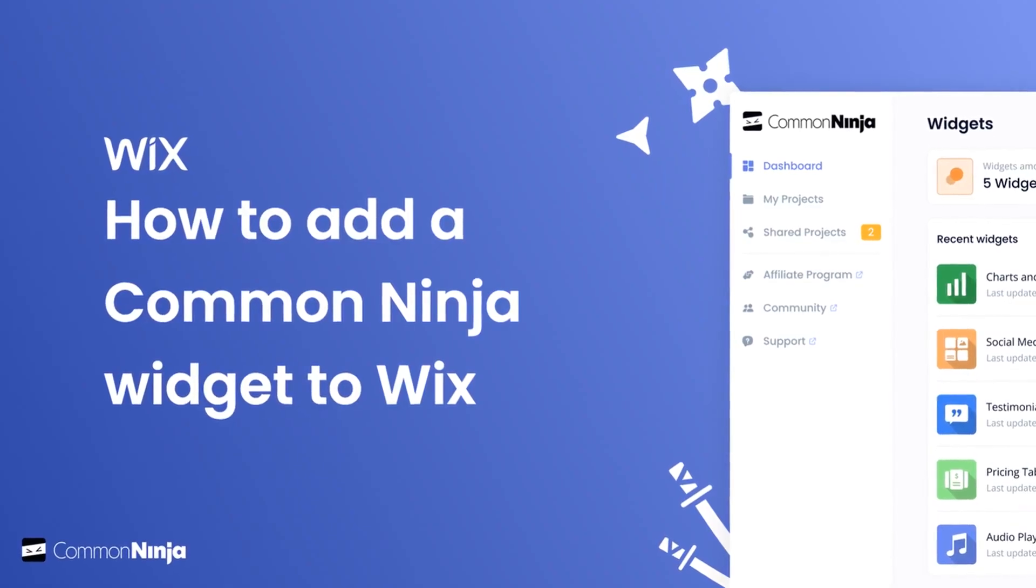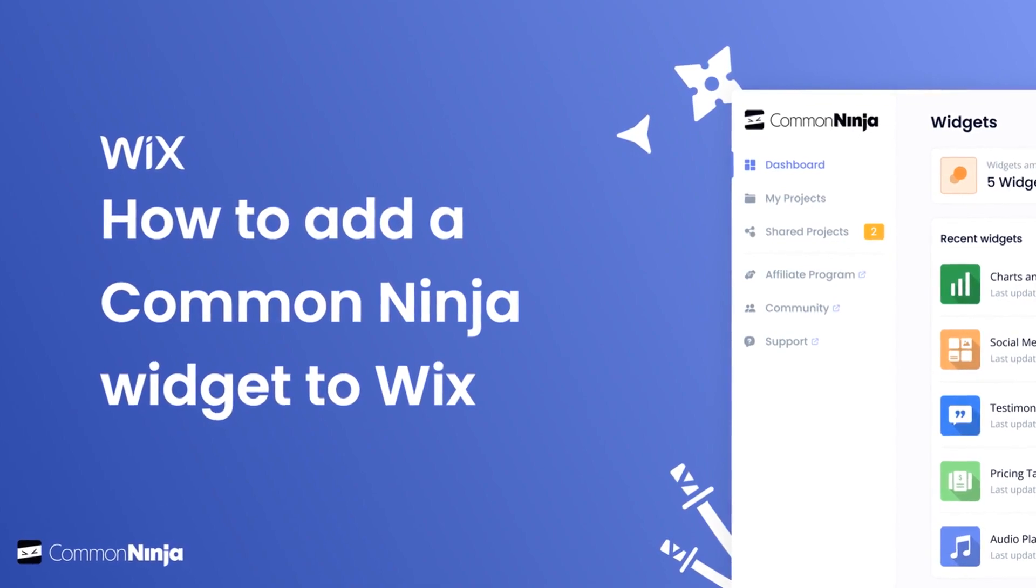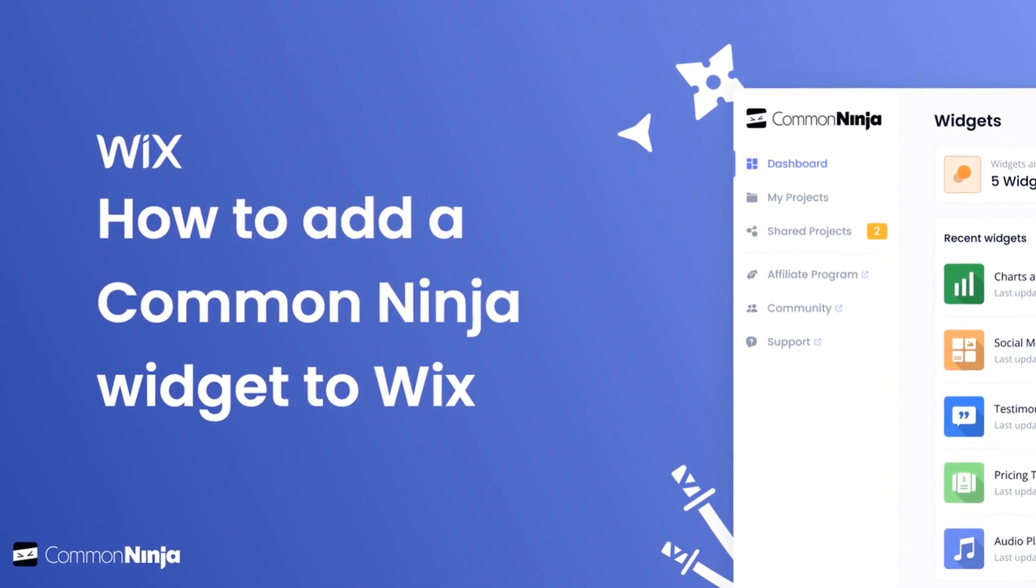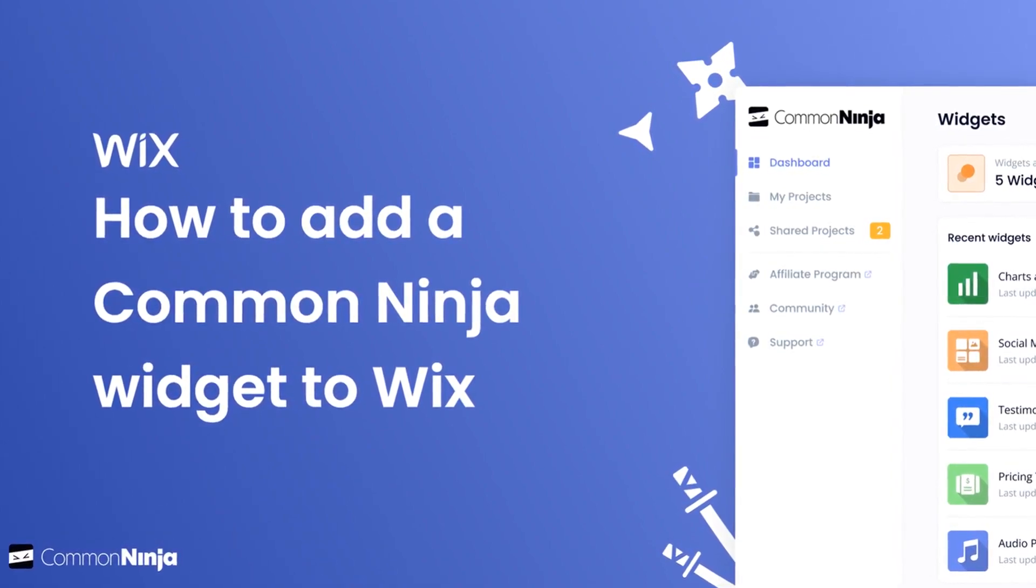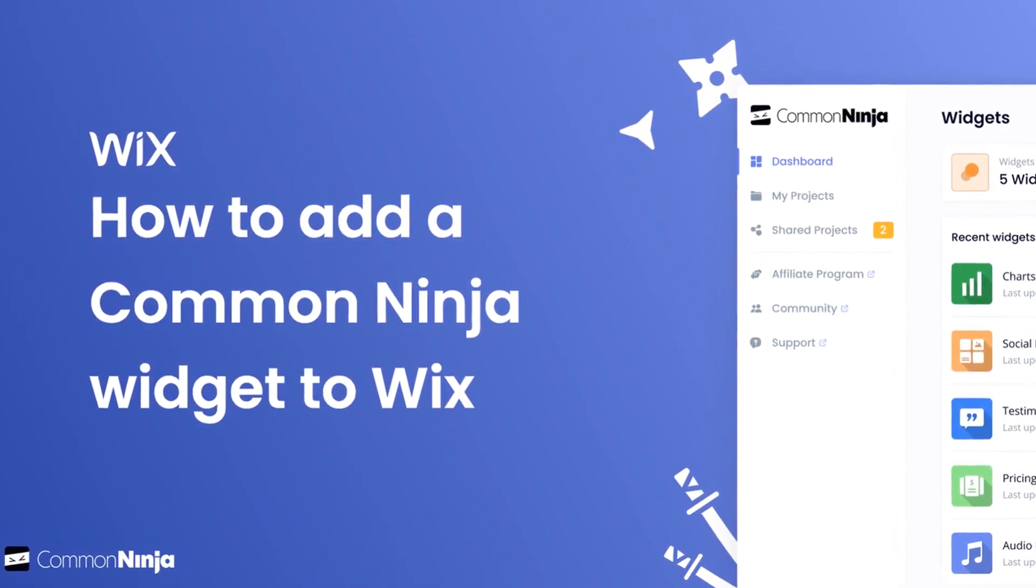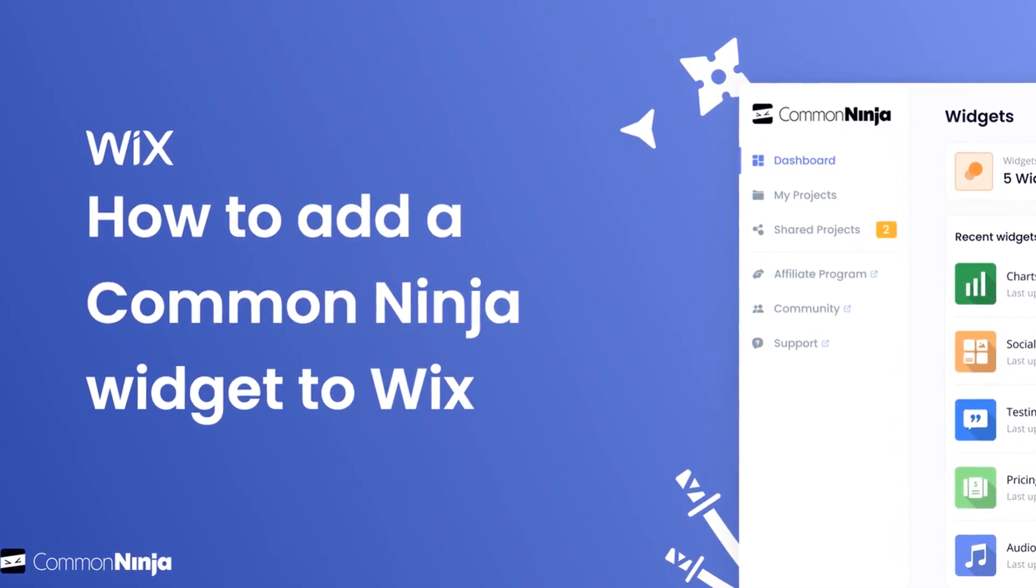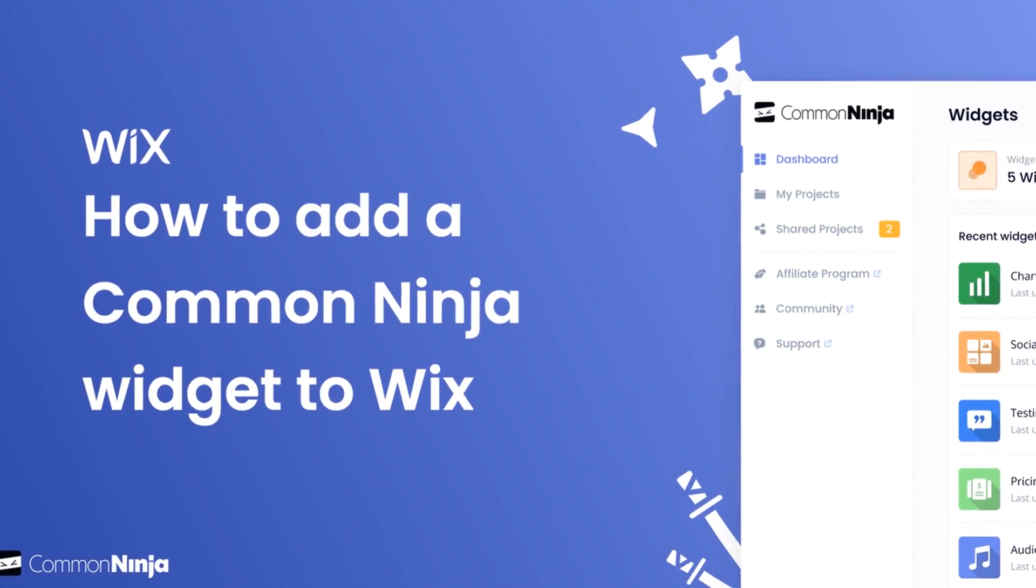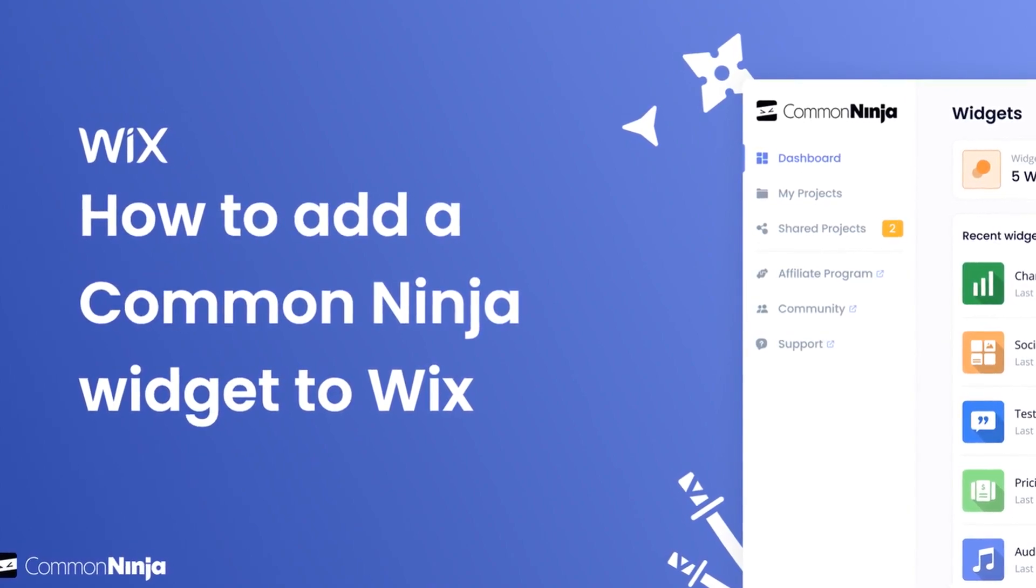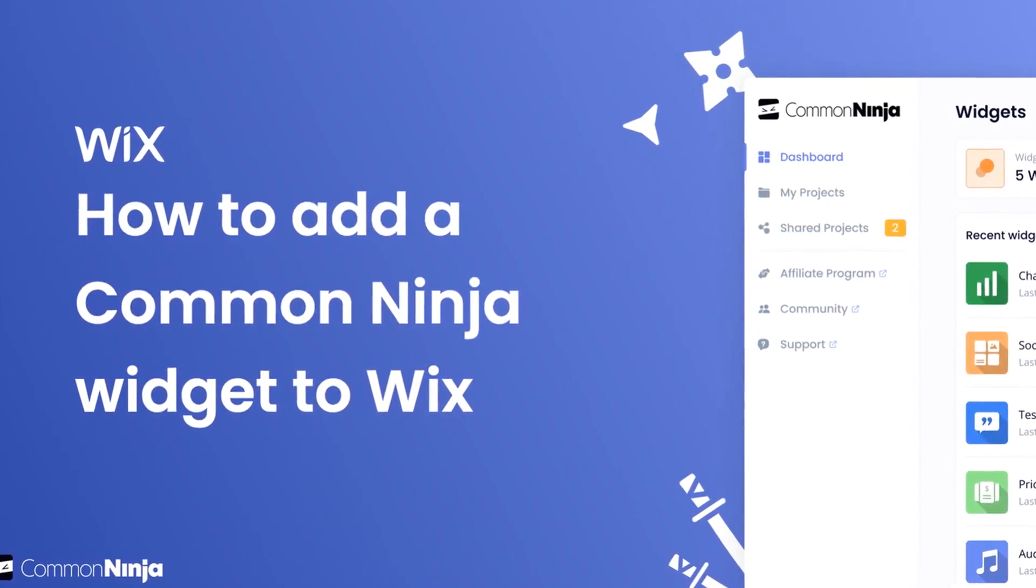Hi, my name is Danielle and in this video I'll show you how to create a Common Ninja widget and add it to a Wix website. Let's get started.